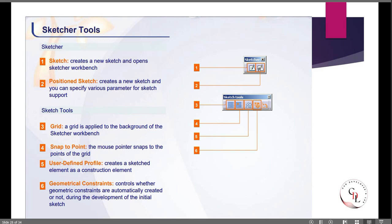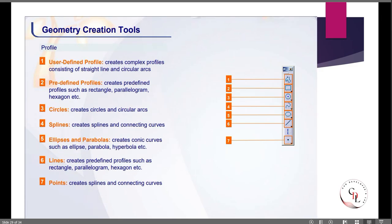The grid is applied to the background of the sketcher workbench. Snap to Point means the mouse cursor snaps to the points of the grid. These are the user-defined profiles and geometrical constraints. These are the geometry creation tools — some are simple profiles and some are predefined profiles.